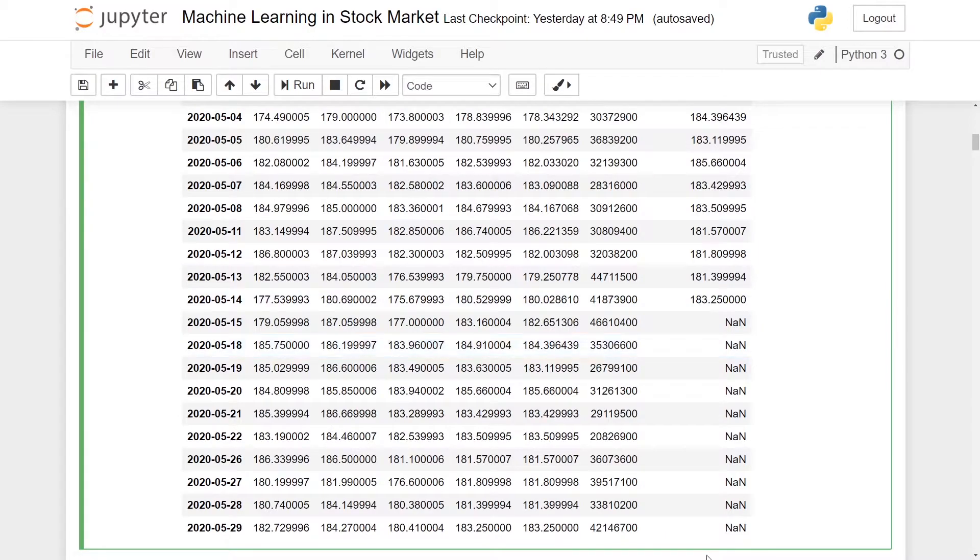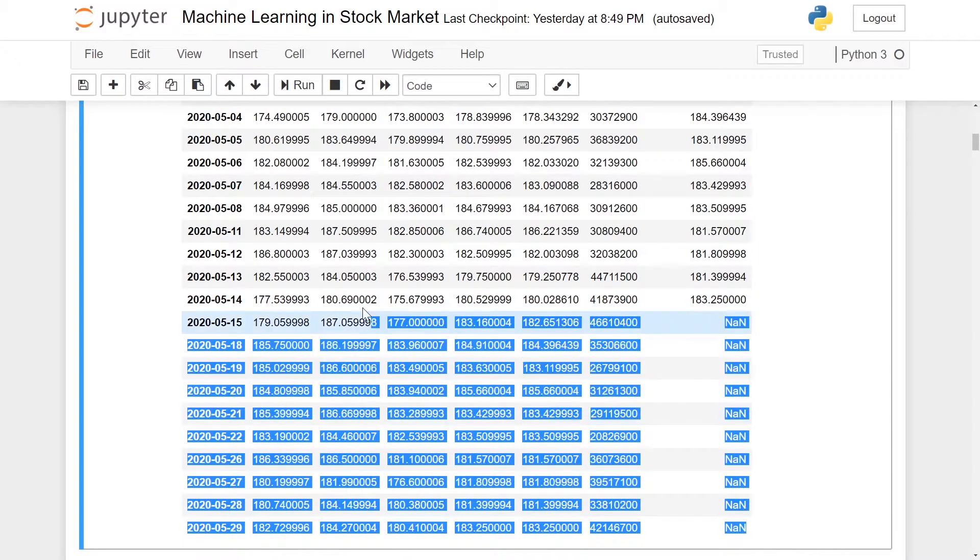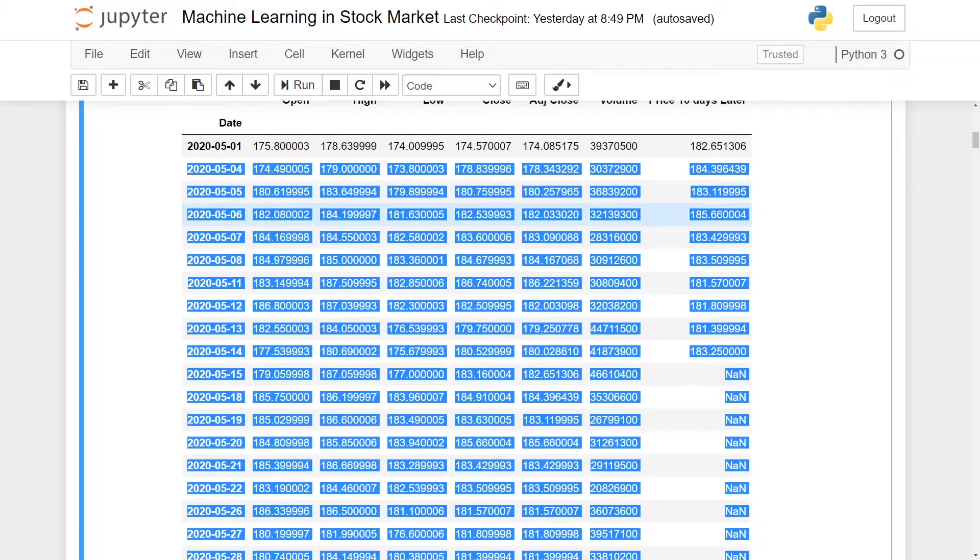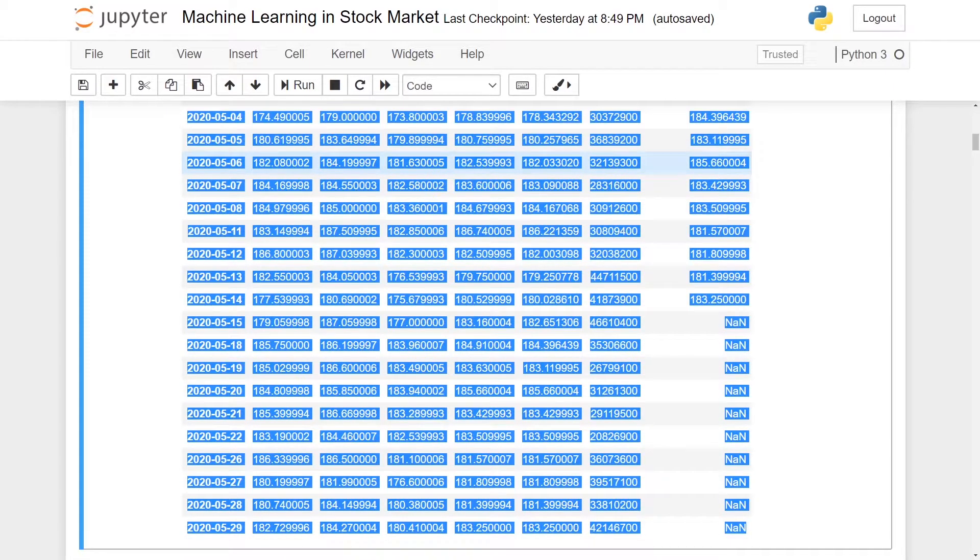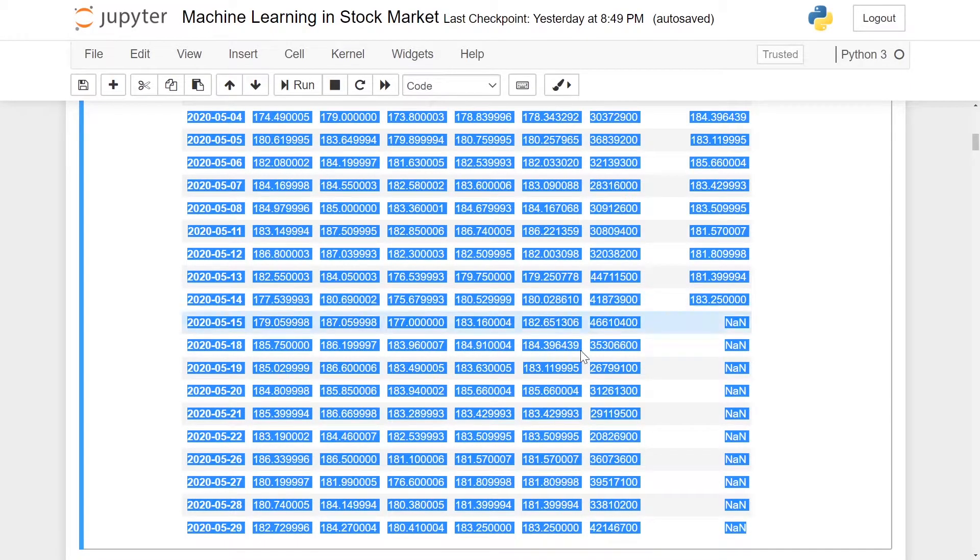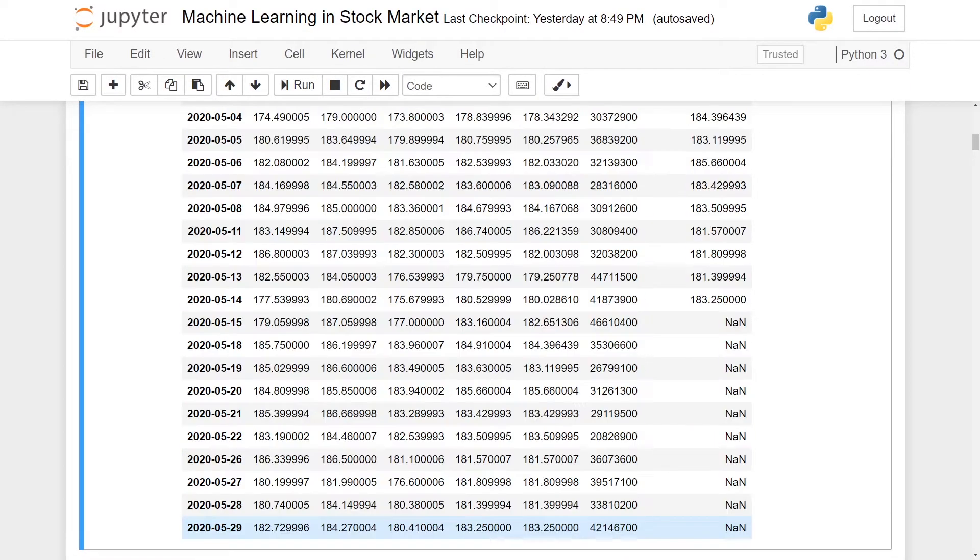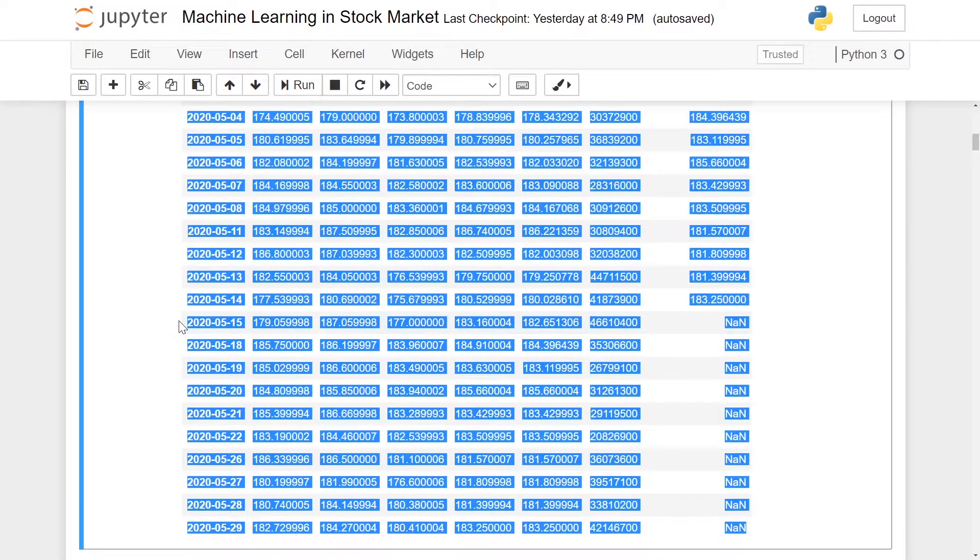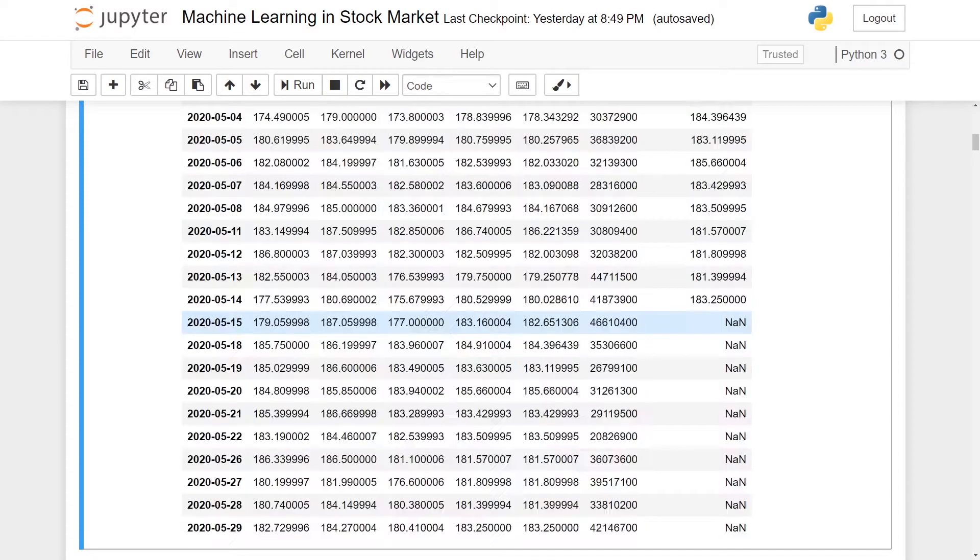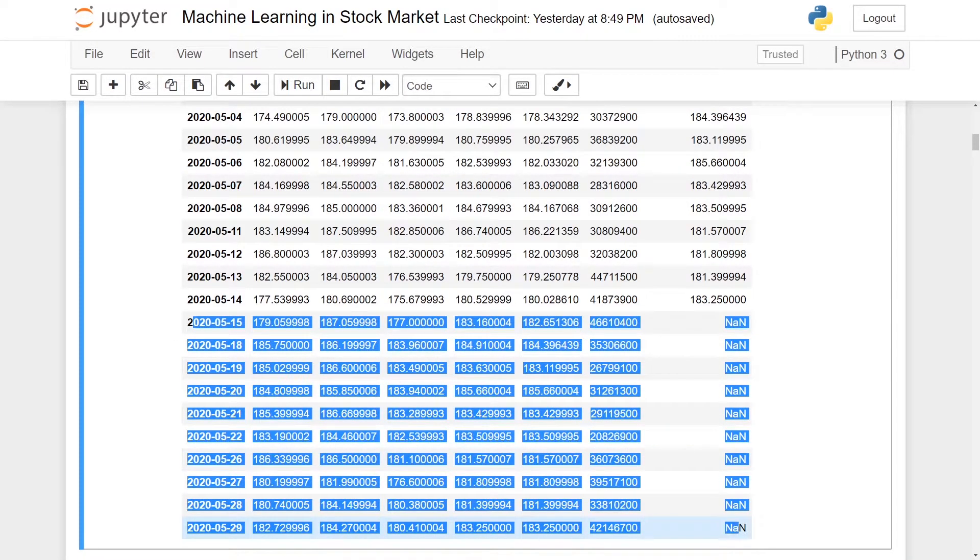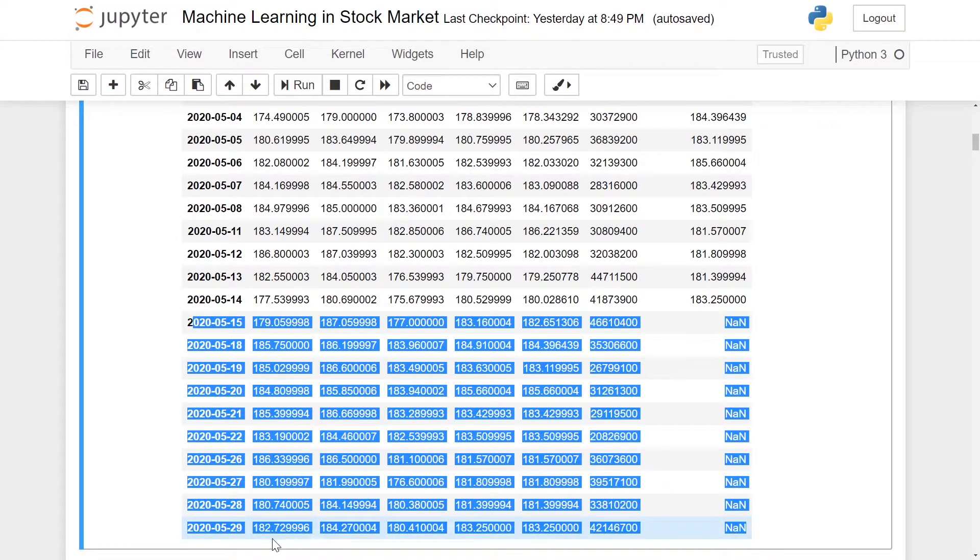What this shows is the last 20 rows of the data frame. In my case, the last 20 days of my data frame. As you can see, the last 10 rows are actually all NaN, which stands for not a number. This is because we are only using data until June 1st, 2020.